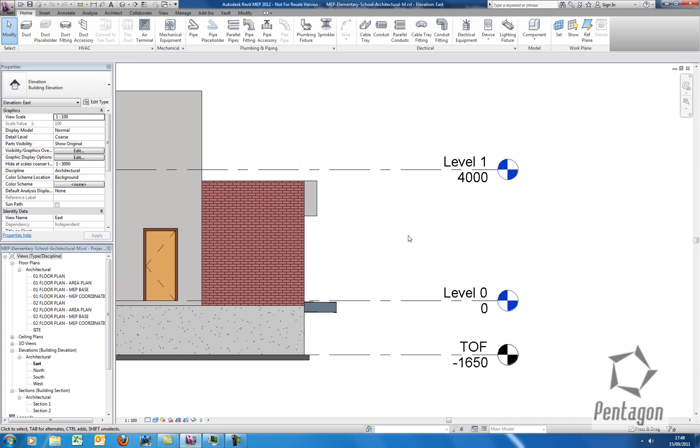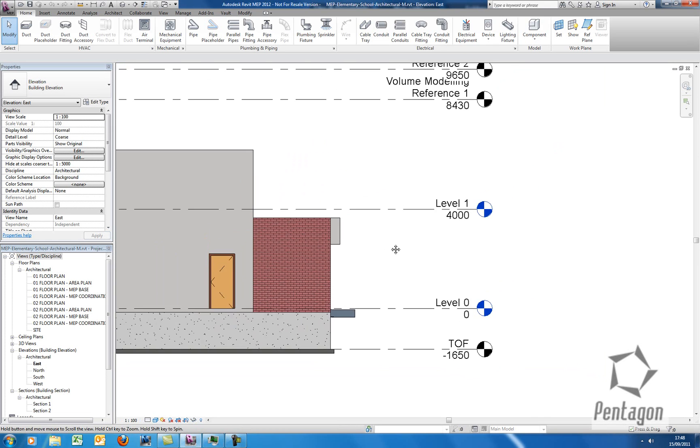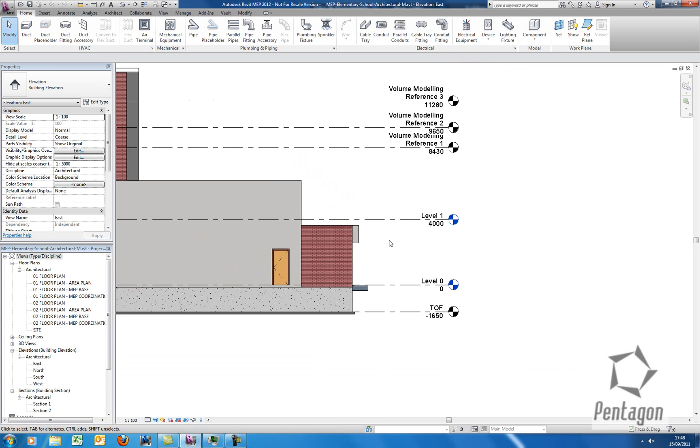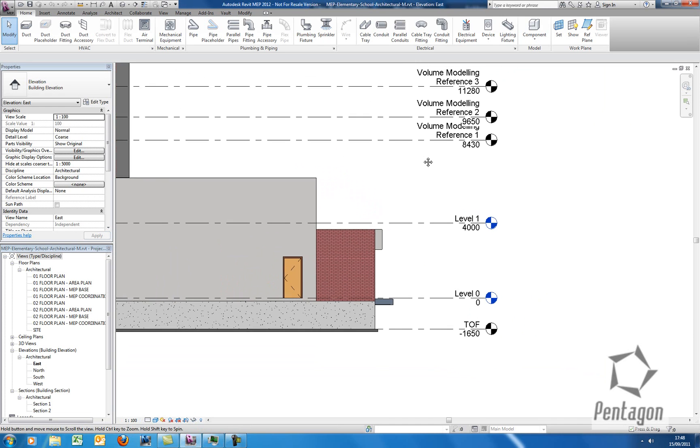You don't want to Copy Monitor too much. I mean, ideally this is actually for the likes of structural columns or main structural grids, main structural walls, levels, etc. You don't want to overcomplicate the Copy Monitor functionality.